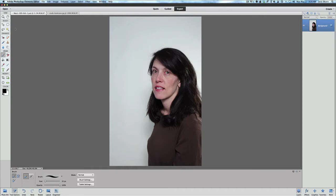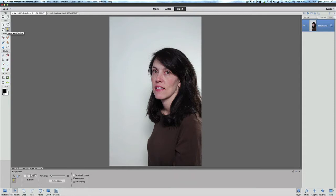So I am in Photoshop Elements 11, but this will work in other versions, whatever version you may have. We're going to use the quick magic wand tool here. So the selection tool is lit up here and down at the bottom on our tool panel here we are going to click on the magic wand tool.